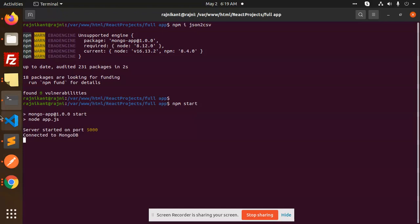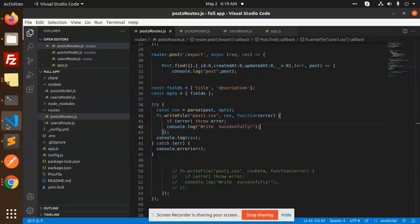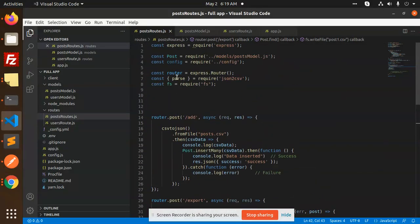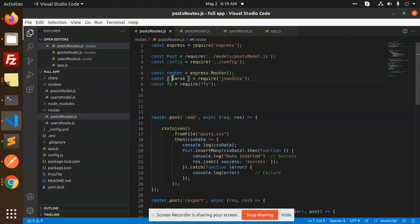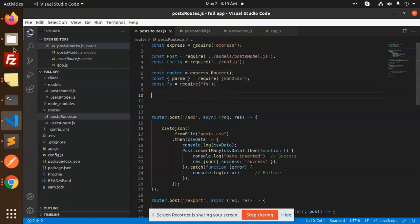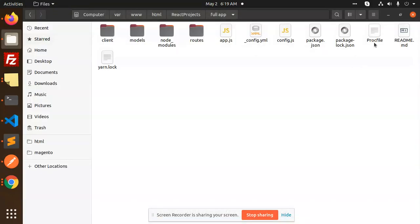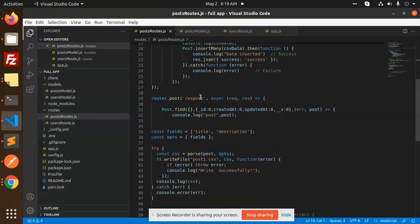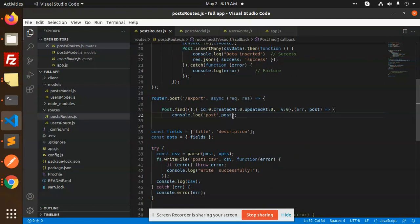After this, let's move to the code. Here I have imported json2csv and fs for writing into the file. Let's go and check the export API which I have created.